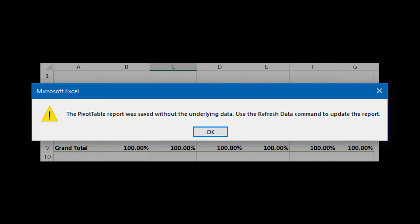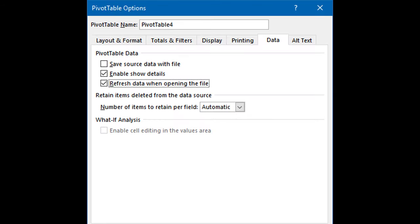You will have to do it every time you open the pivot table. That is why if you deactivate save data, it's a good idea to also activate the refresh data on open option. Remember that if the raw data is very large, recreating the pivot copy will take some amount of time.